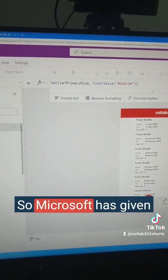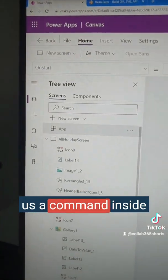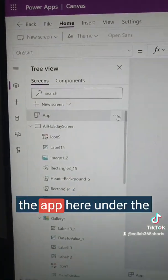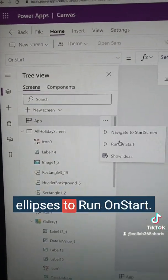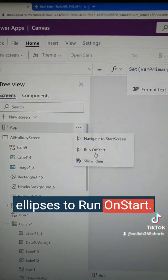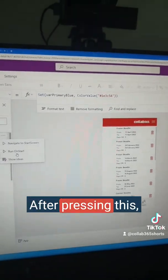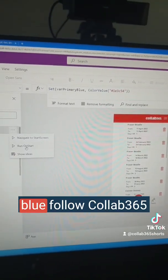Microsoft have given us a command inside the app here, under the ellipsis, to Run OnStart. After pressing this, you'll see it change to blue.